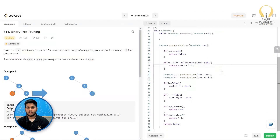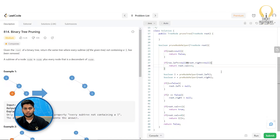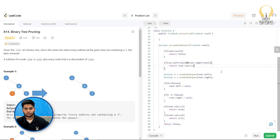Observing carefully: after the post-order traversal completes both the left and right subtrees, the root value itself can still be zero. If both left and right subtrees contain ones (or at least one does), we keep the zero. If neither contains ones and the root is zero, we return null. We handle this special case in the pruneTree function.